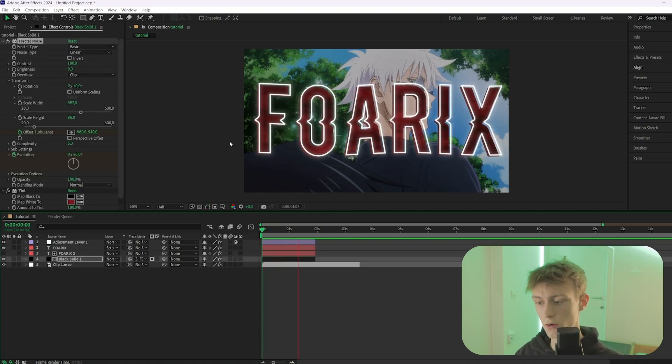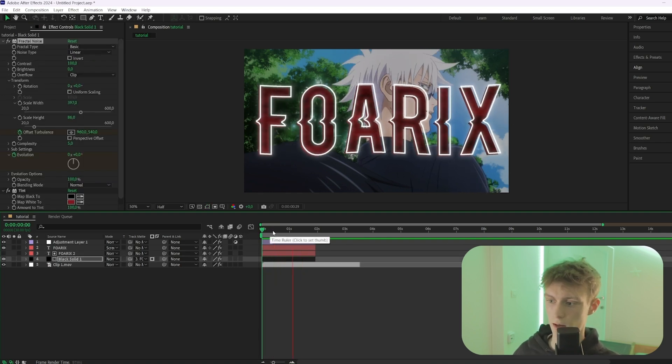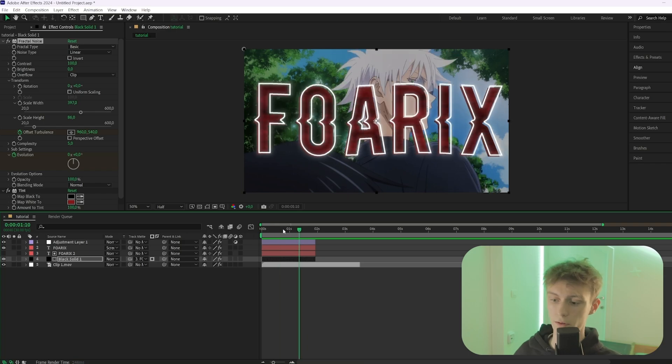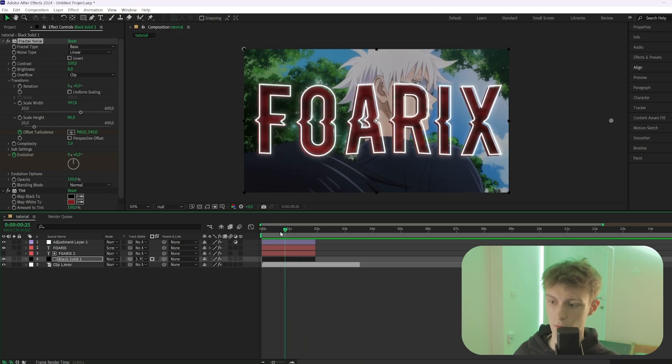That's how you create text like Gojo — obviously he has many more styles, but hopefully this one helps with your edits. If you learned a lot, make sure to subscribe, and if you want more After Effects help, check the first link in the description. All right, bye!